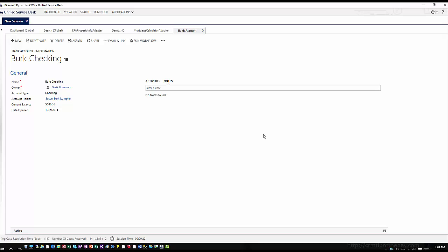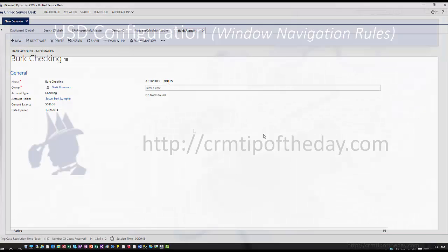Now you can see how you can tie everything together — how you can use a combination of window navigation rules with action calls, with hosted controls, and even with toolbar buttons to facilitate interacting with the application on a basic level. There are also events you can use to trigger when some of these particular items should be fired, but that's something we can explore in a future topic.